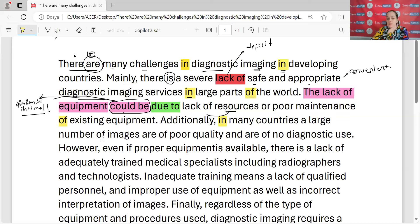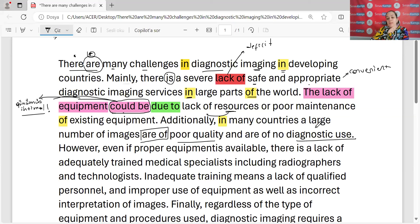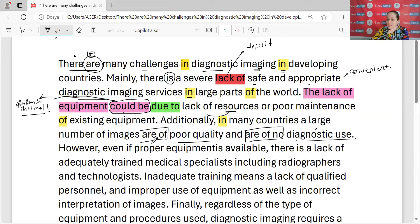'Large number of' — birçok sayıda ne varmış? Görüntüler varmış. Nasıl bir görüntü? Kötü bir kaliteye sahip görüntüler varmış. Ve diagnostik, yani tanısal kullanıma sahip olmayan da ülkelerde varmış. Çünkü düşük kalitede olanlar da ek olarak çoğu ülkede bu görüntüler düşük bir kaliteye sahip ve tanı amaçlı kullanımının olmadığını söyledi.